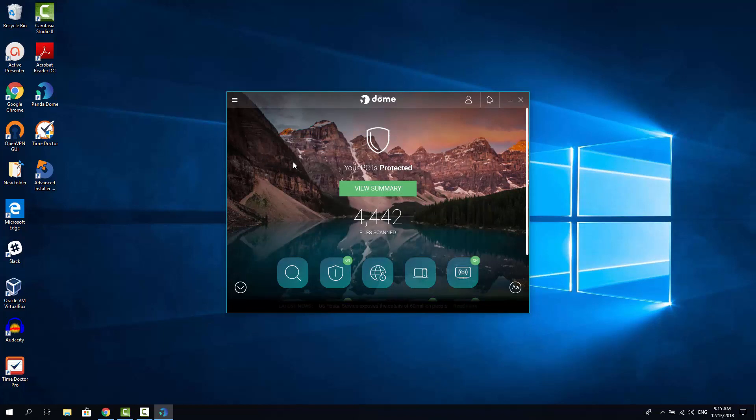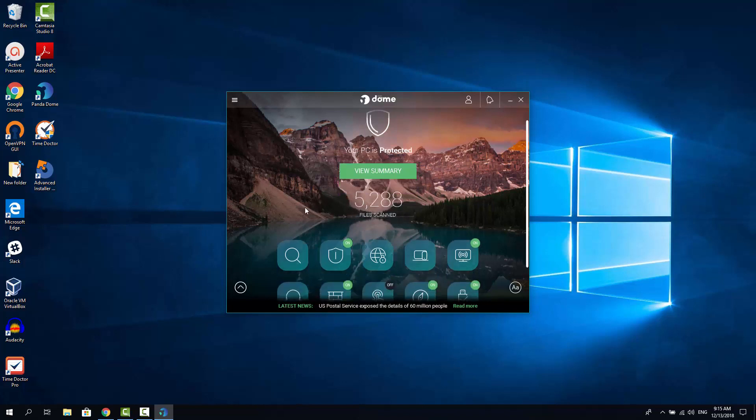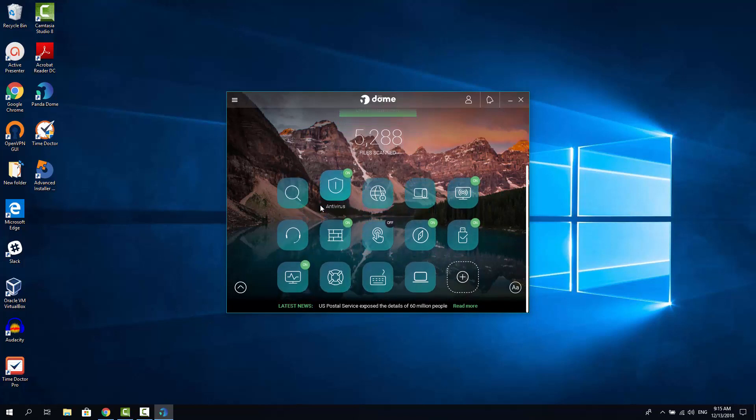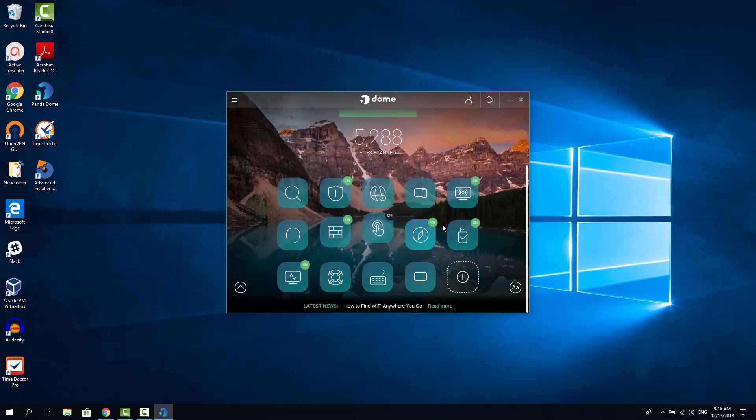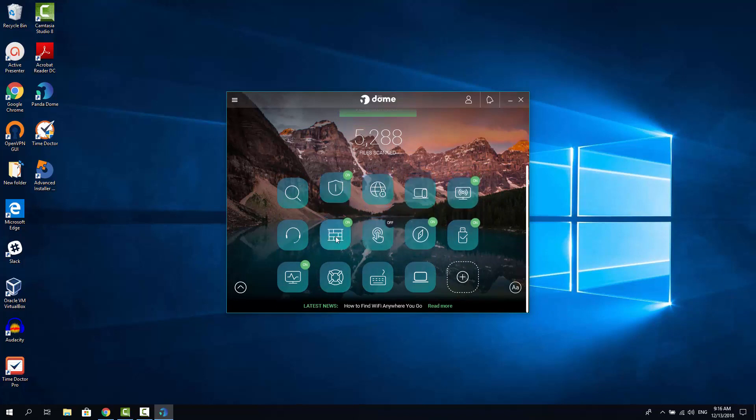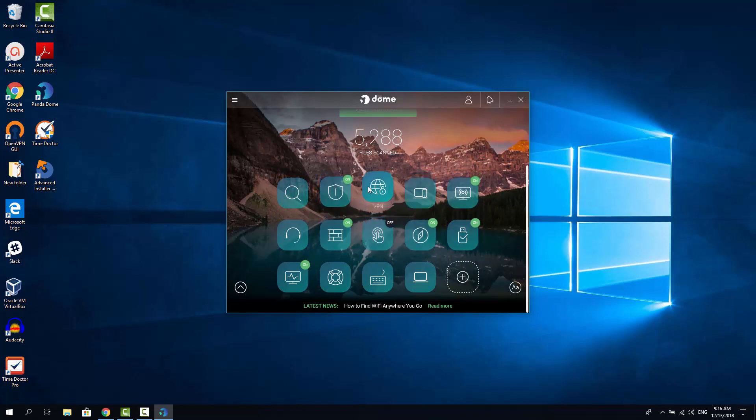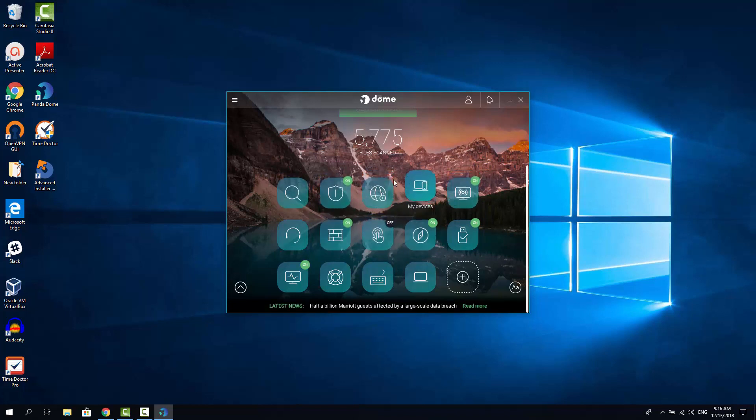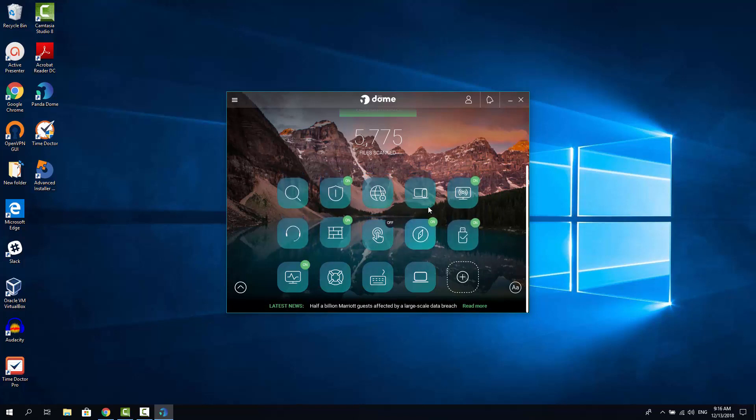Now as it's installed, let's have a look into Panda Dome Essential user interface. I must say user interface here is very intuitive and it's easy to navigate. It's implemented in iPhone-like manner. It's the design of this quick access panel. And you have all these features in front of you for quick access.